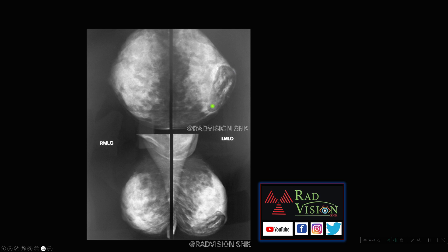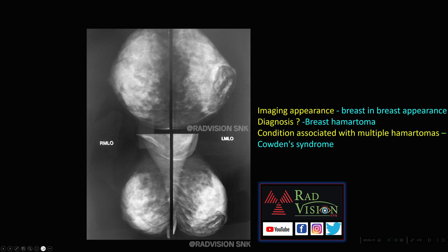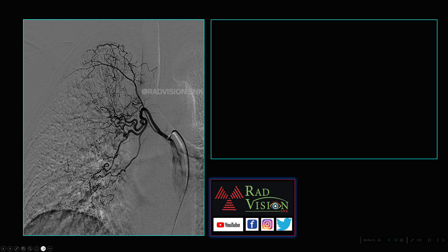Next case: this classical appearance is called the breast-in-breast appearance. The diagnosis is breast hematoma, and the condition associated with multiple hematomas is Cowden syndrome. This may be asked in viva.